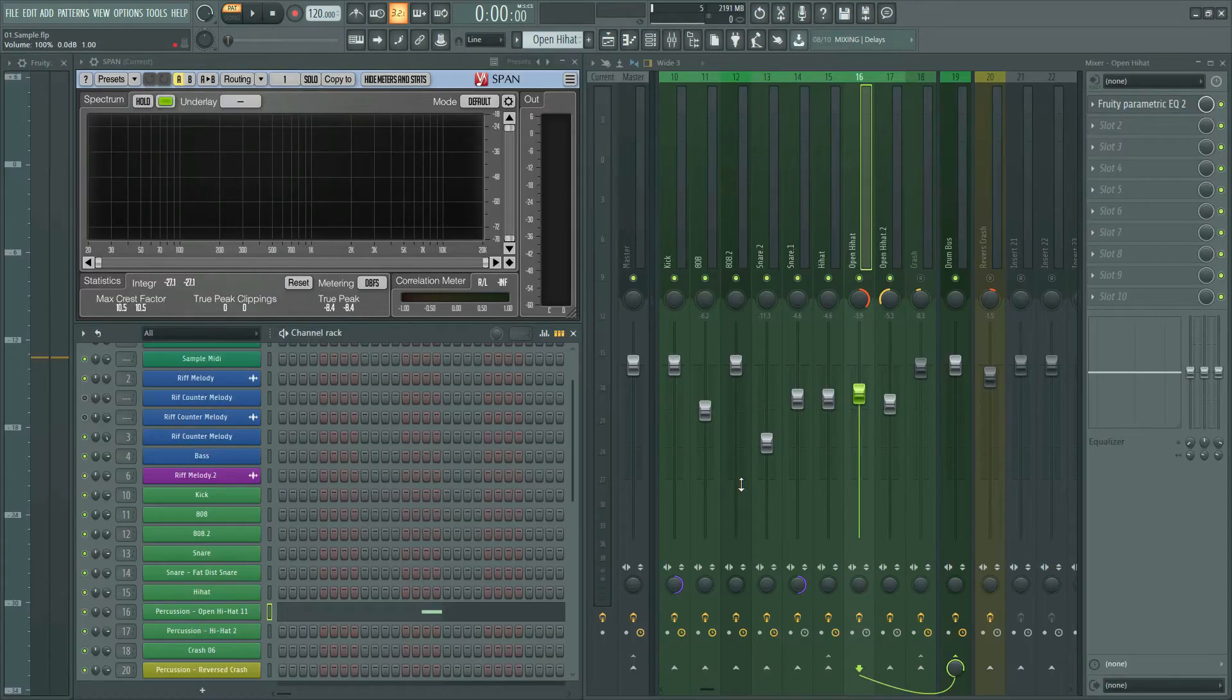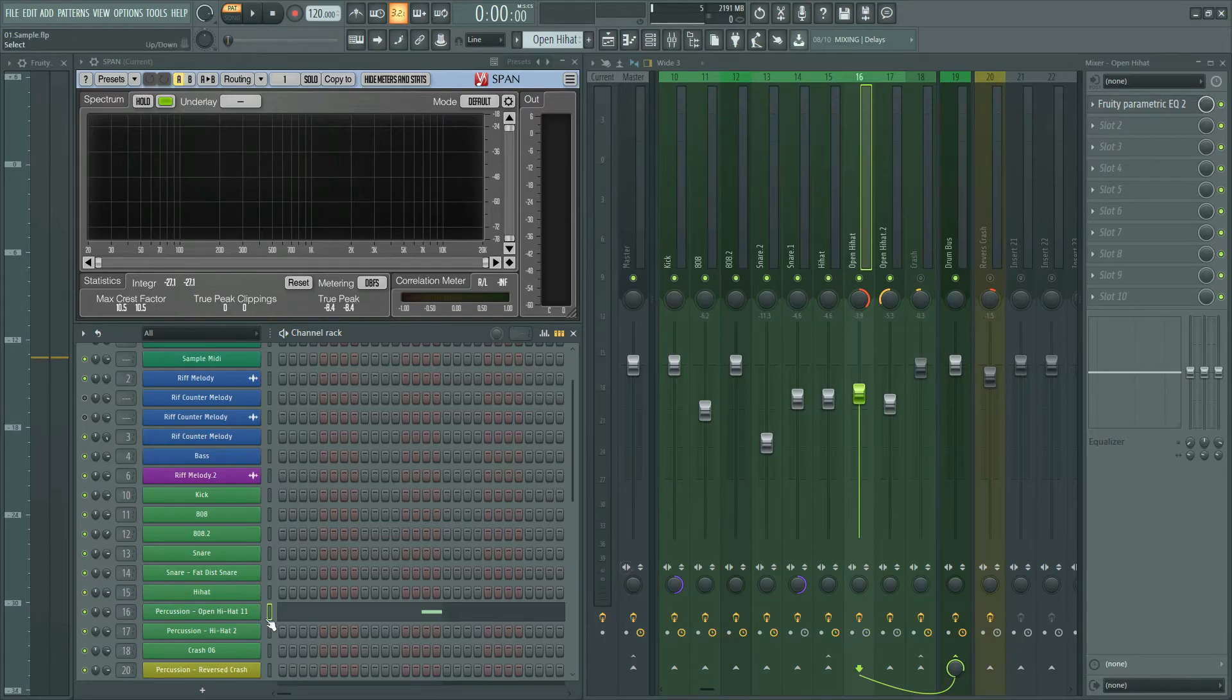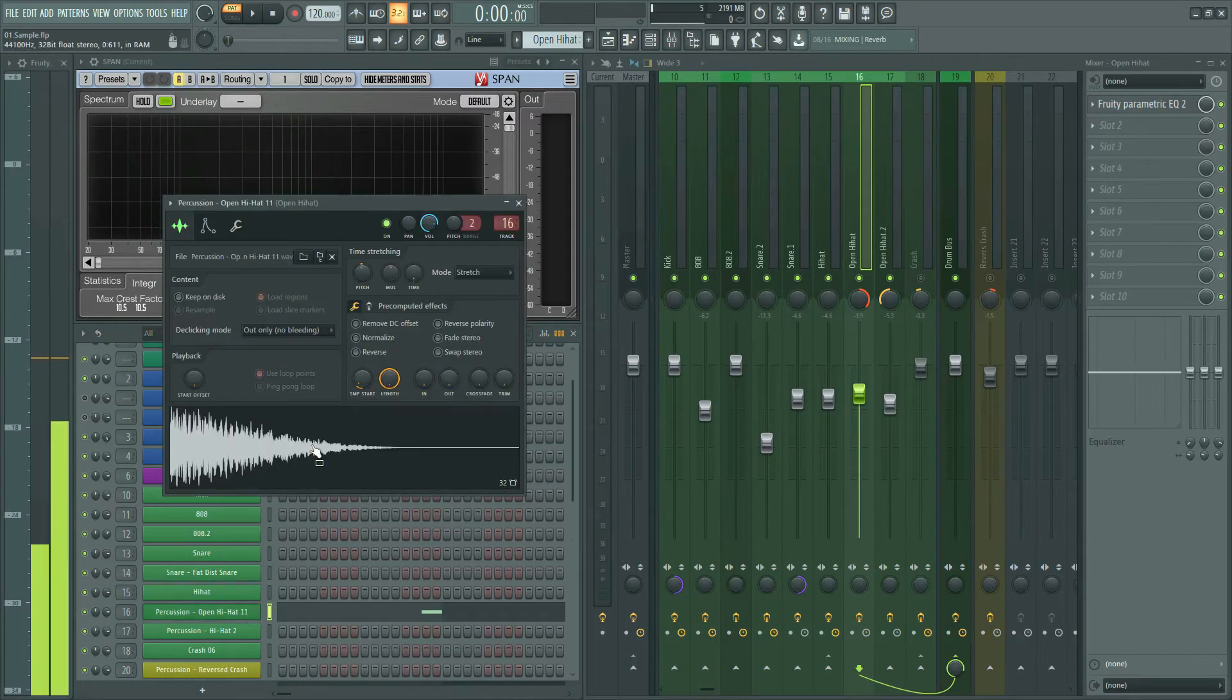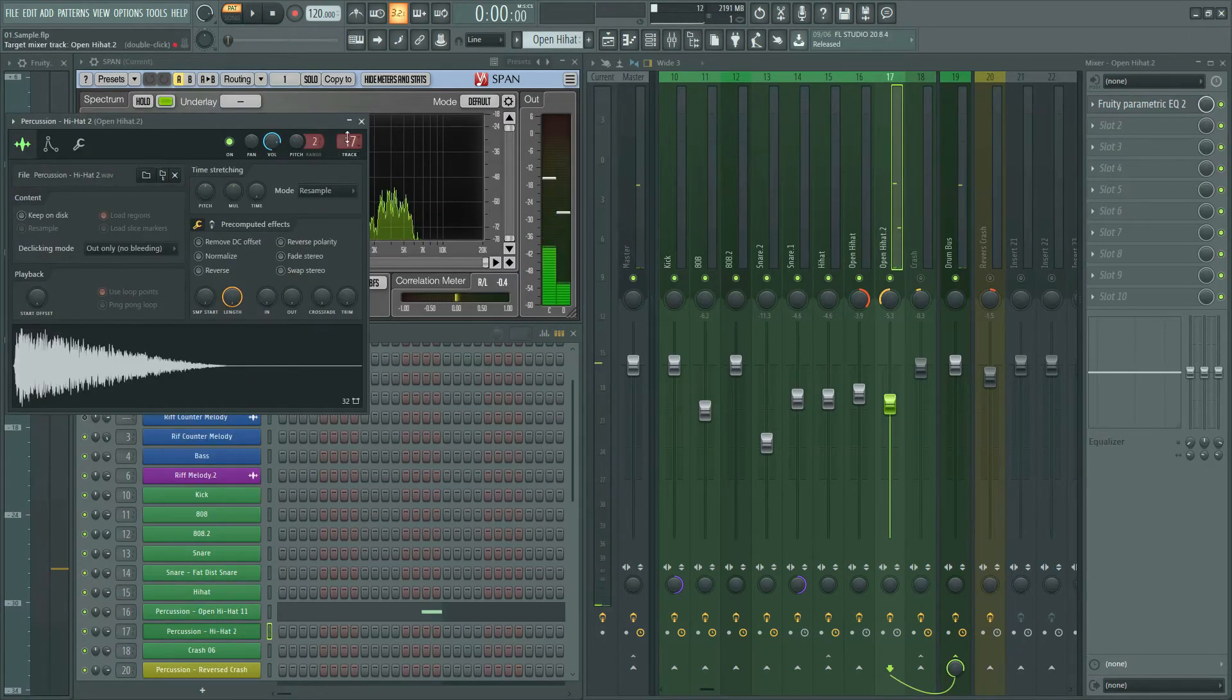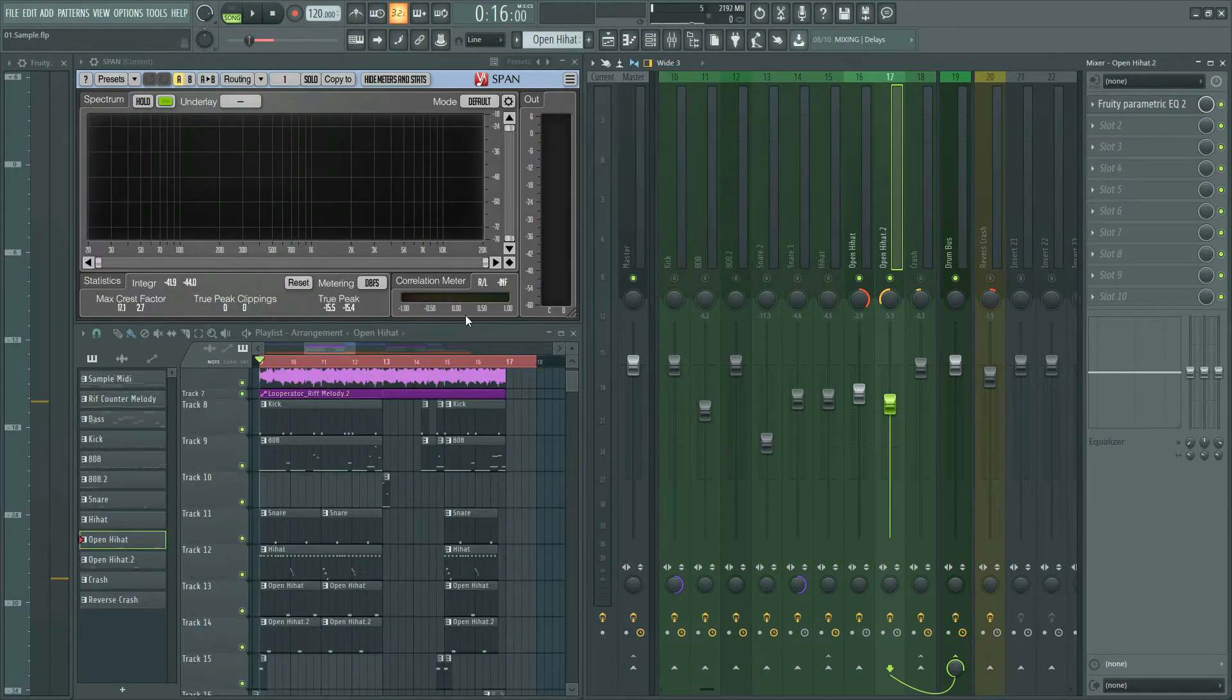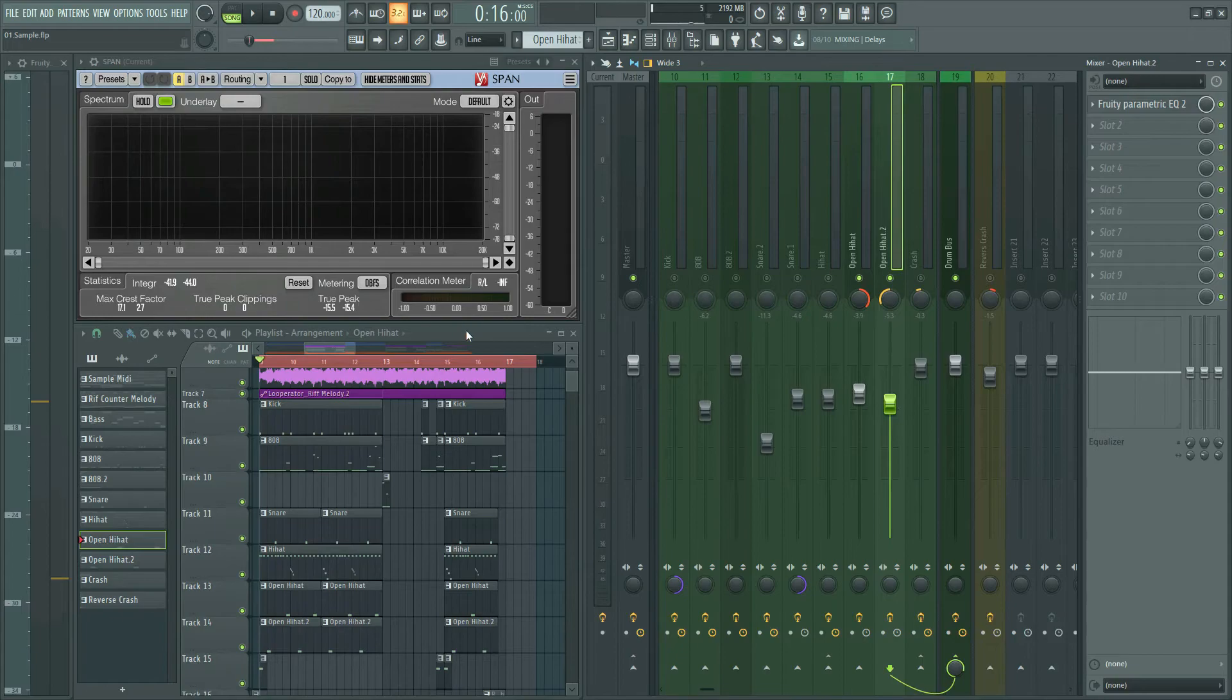We have two open hi-hats that are panned left and right. This is its sound together.